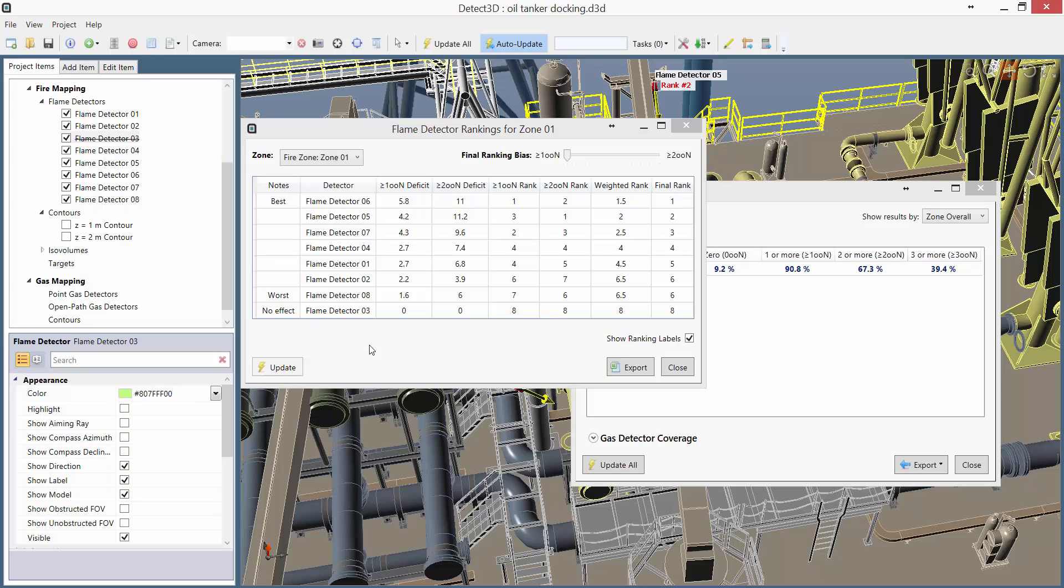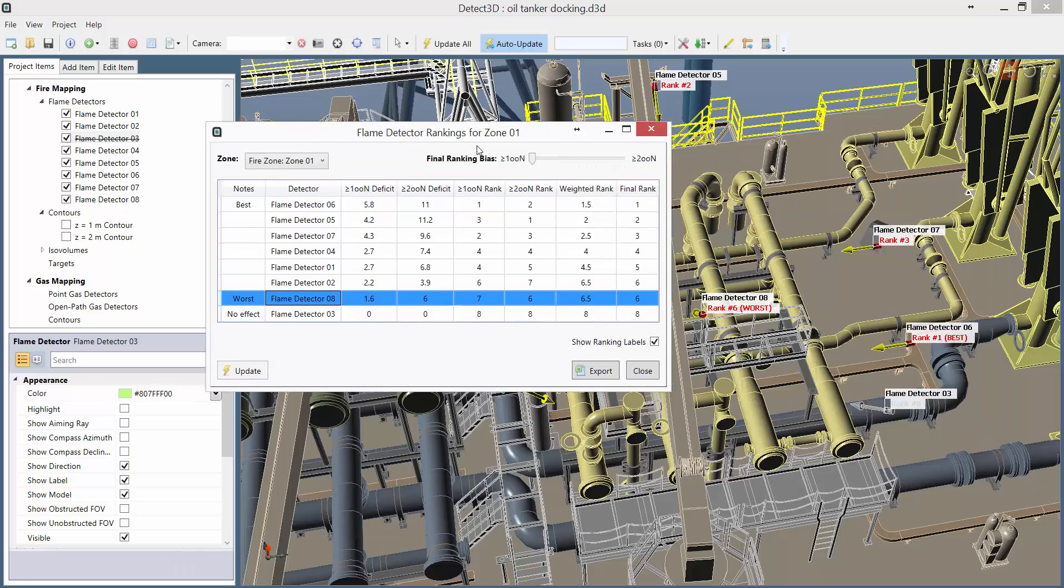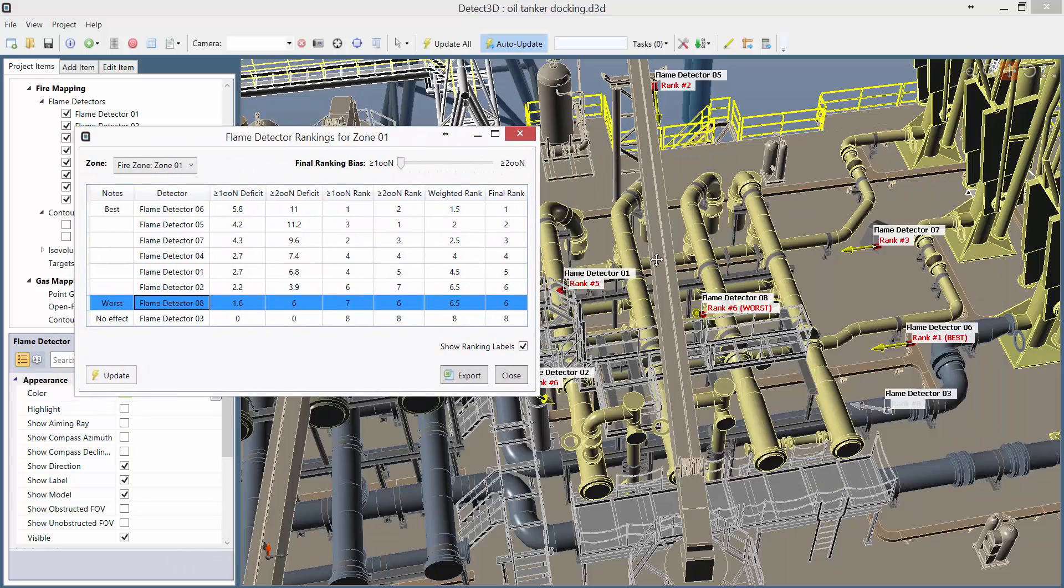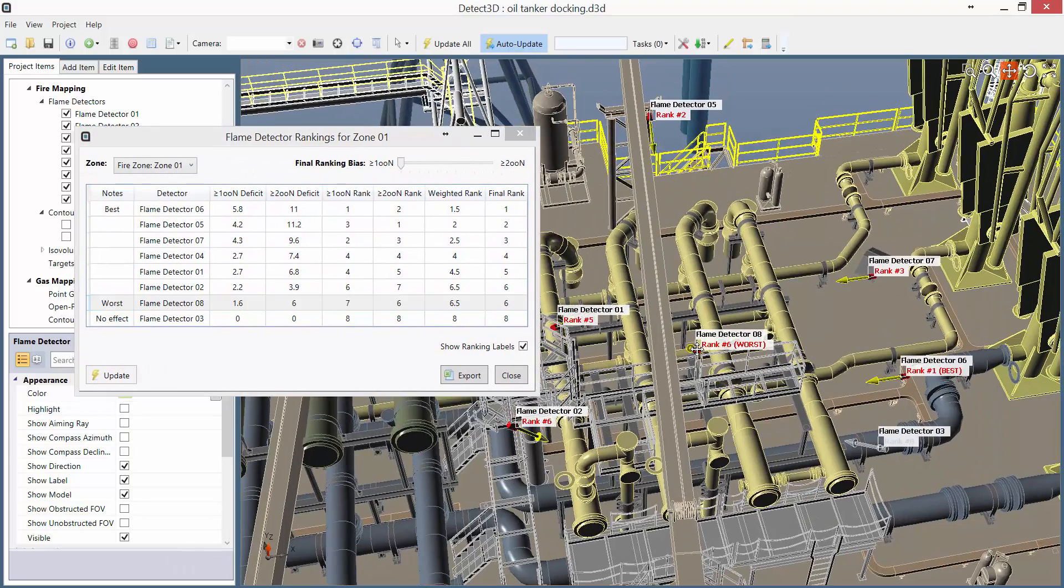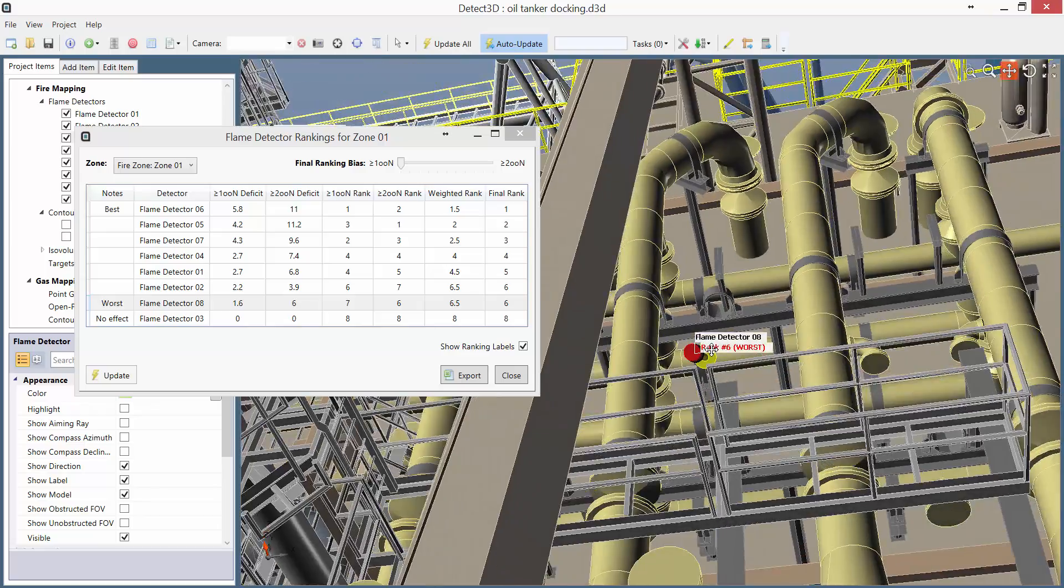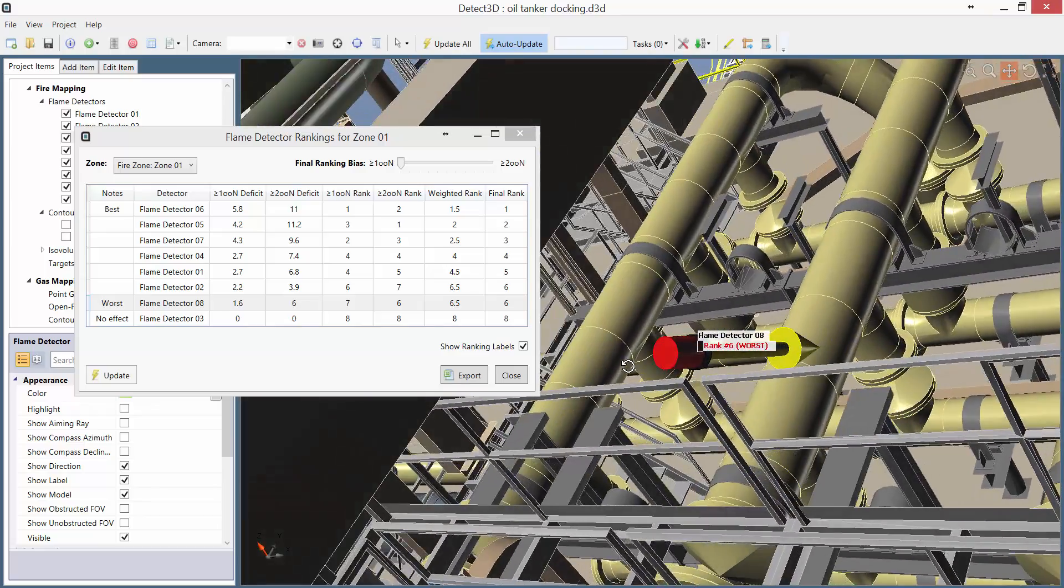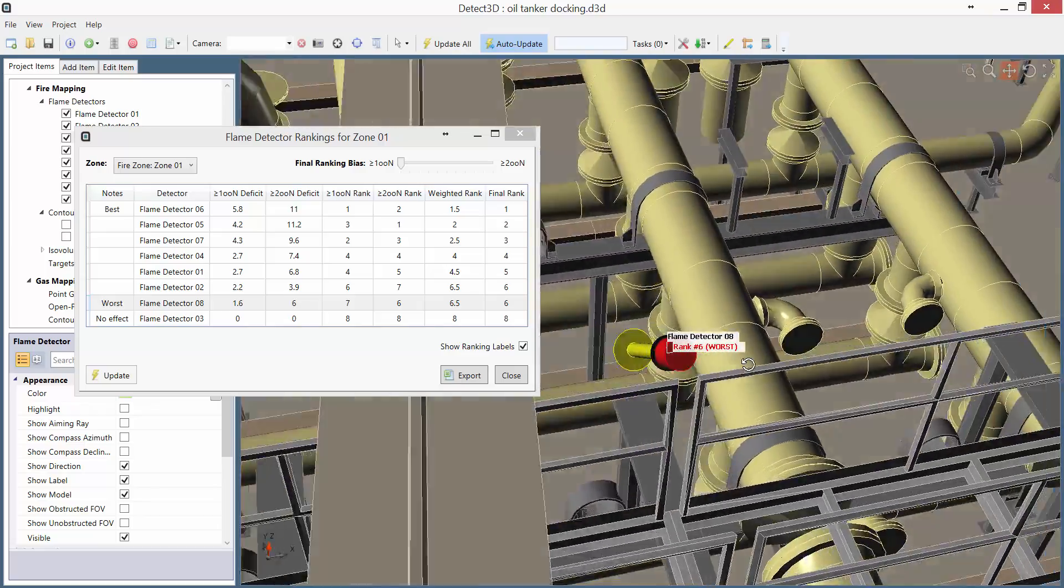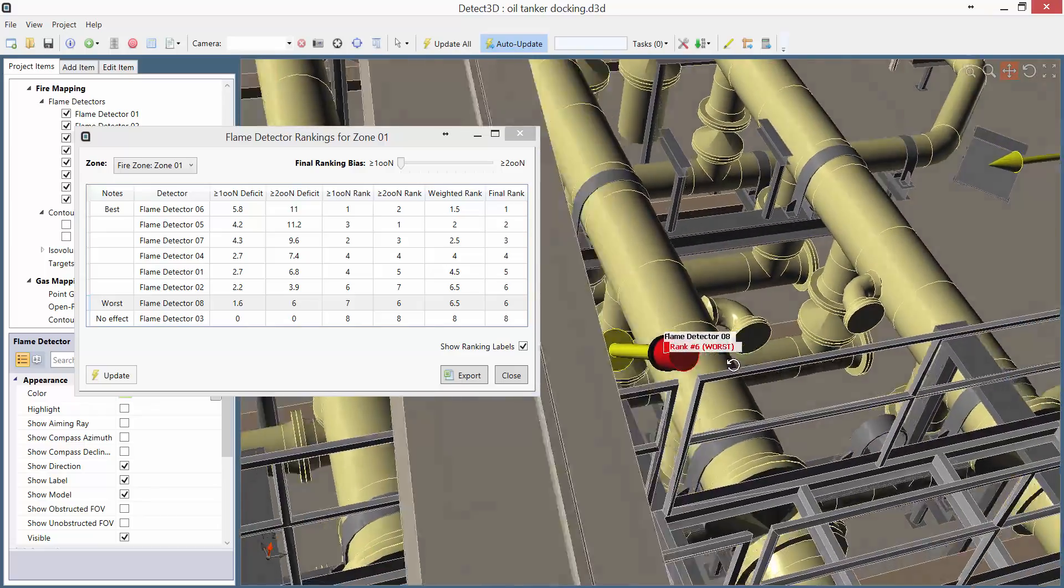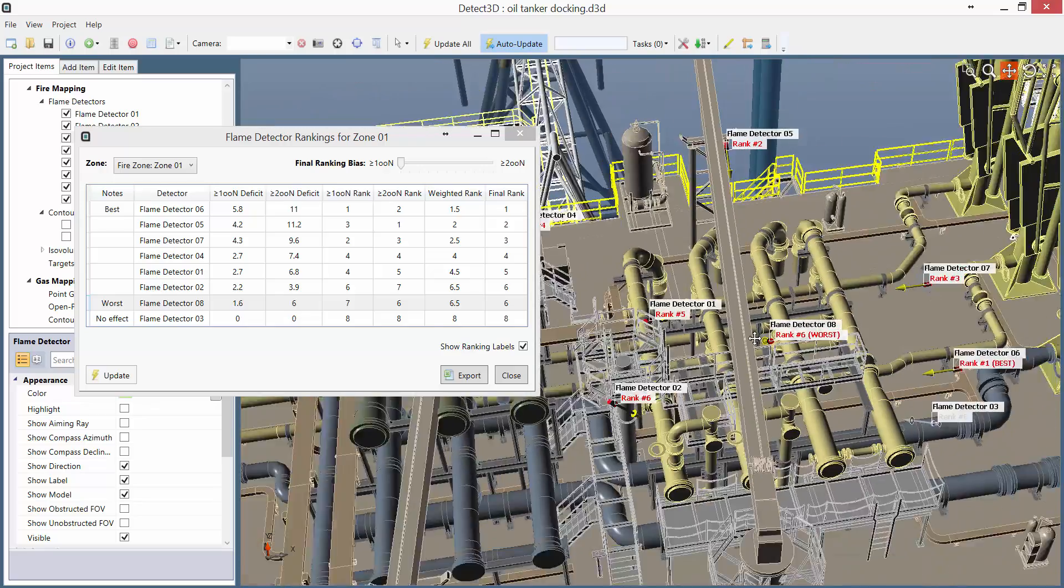I've now updated the detector ranking results, and we can see now that our worst positioned detector is Flame Detector 08. If we take a quick look at Detector 8 in the main window, it may be surprising that it's the worst place, because it's right in the middle of the zone, but we can see it's pretty well obstructed by some large pipe work either side.